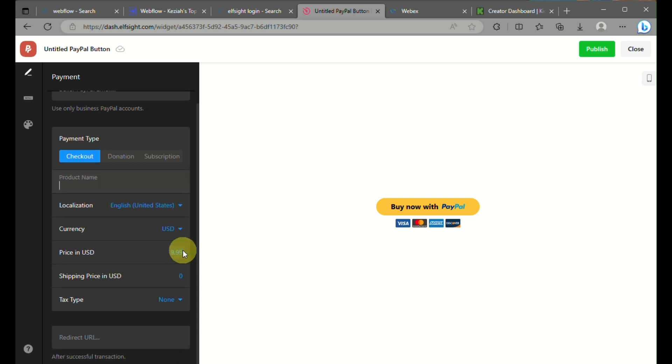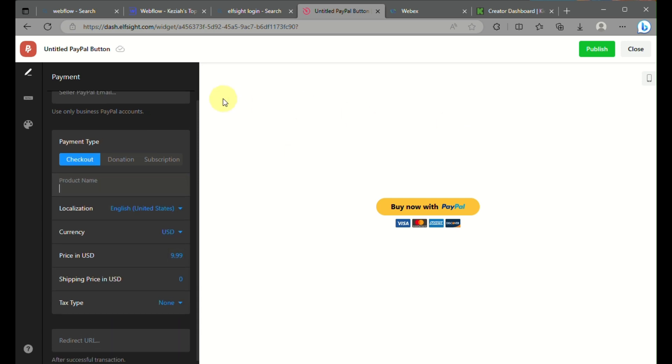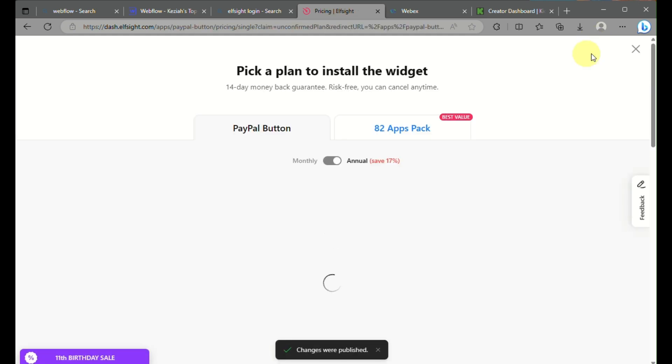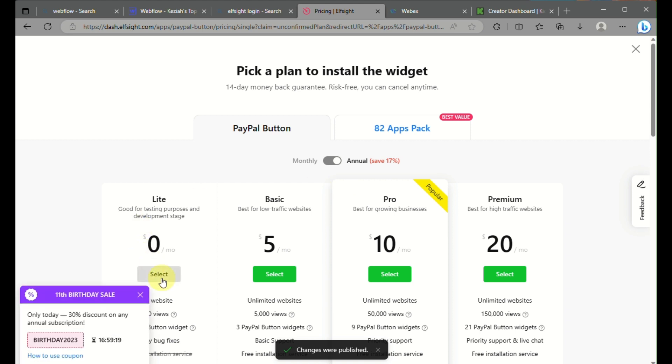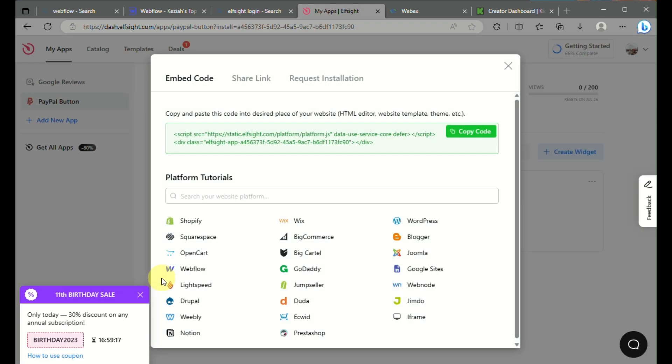Once you click on Publish, you'll be routed to this page where you need to choose a plan. Luckily there's a free plan here for Elfsight. Once that's published, you just need to copy the link.